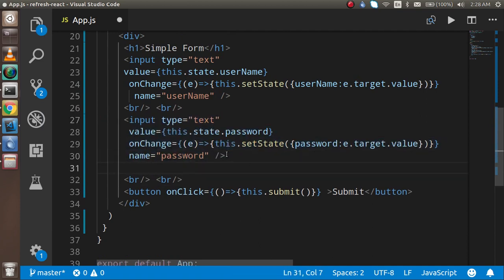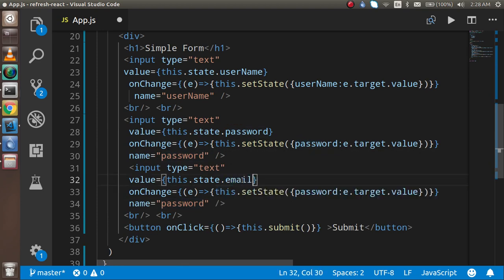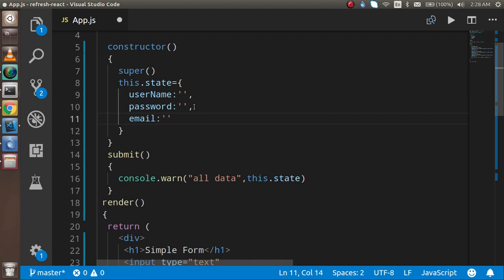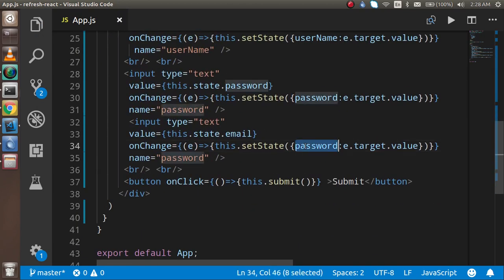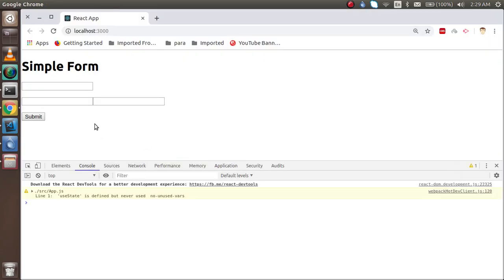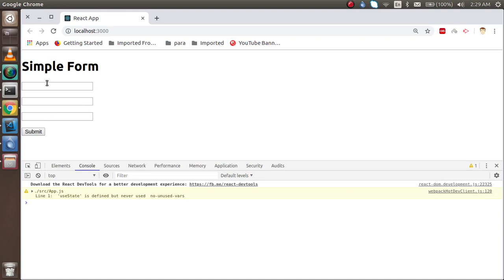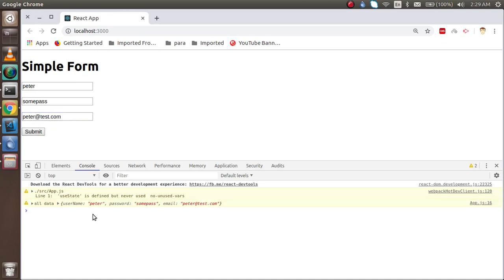I'm going to add an email field. I'll add email to the state and wire up the same onChange pattern for it. Let me add a little bit of styling. Now let's test: enter 'Peter', a password, and 'peter@email.com'.